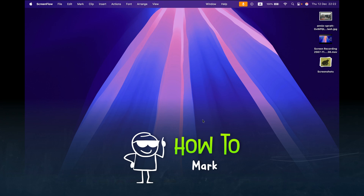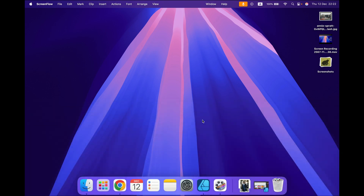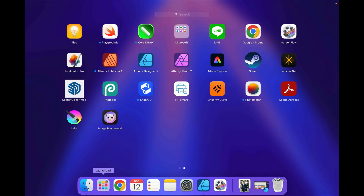Let me show you how you can cartoonify yourself using Apple AI. Be sure you are on the newest version of operating system 15.2. After you upgrade to 15.2, you can find this brand new app already installed on your system called Image Playground.